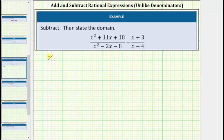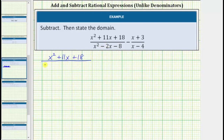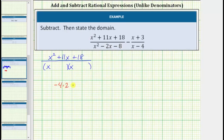For the first fraction we have a quantity x squared plus 11x plus 18, and now we'll factor the denominator. This will factor into two binomial factors. The terms in the first positions will be x because x times x equals x squared. The terms in the second positions will be the factors of negative 8 that add to negative 2. Because negative 4 times positive 2 equals negative 8 and negative 4 plus 2 equals negative 2, one binomial factor is x minus 4 and the other is x plus 2.